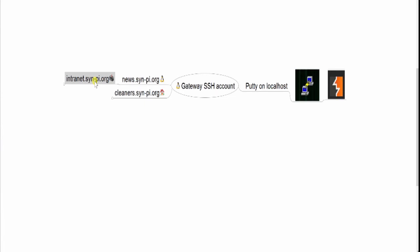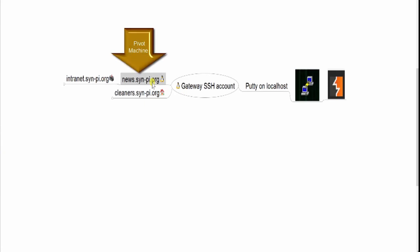However, I want to be able to forward the web traffic from this machine over to Burp. I'm going to explain how to do this using news as my pivoting machine.